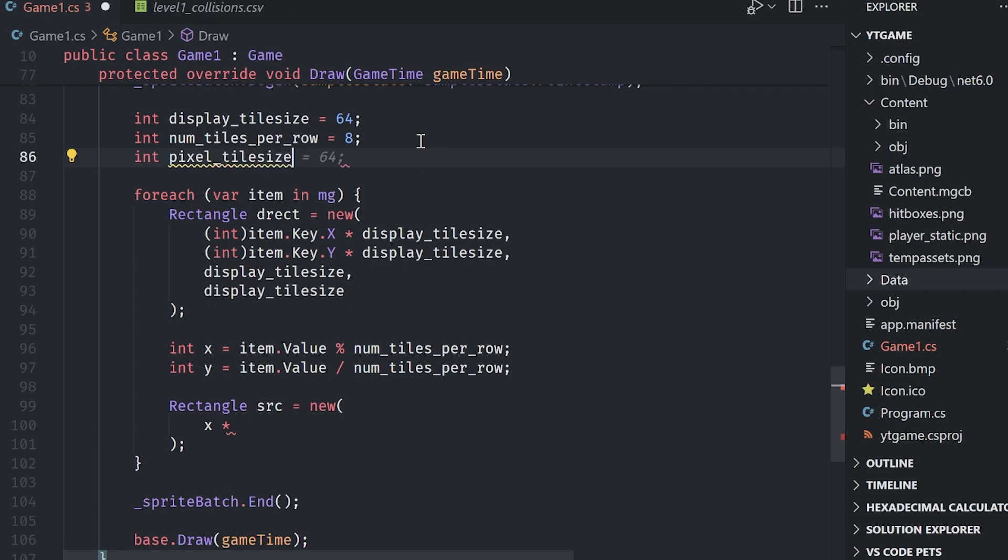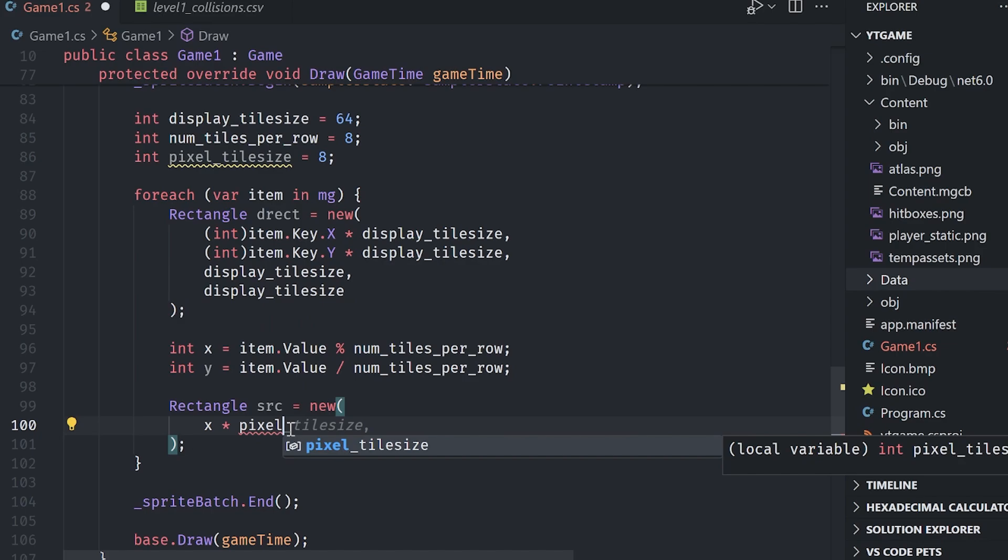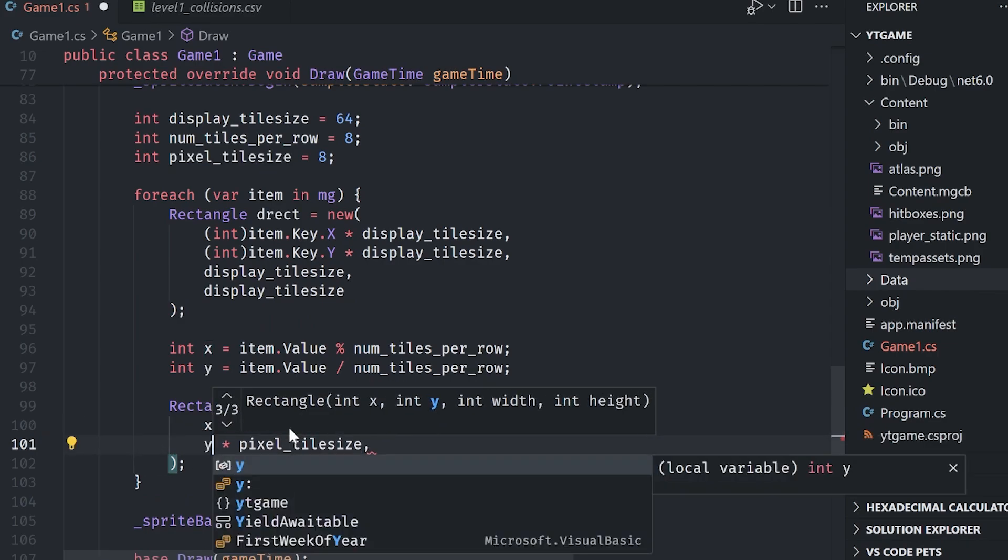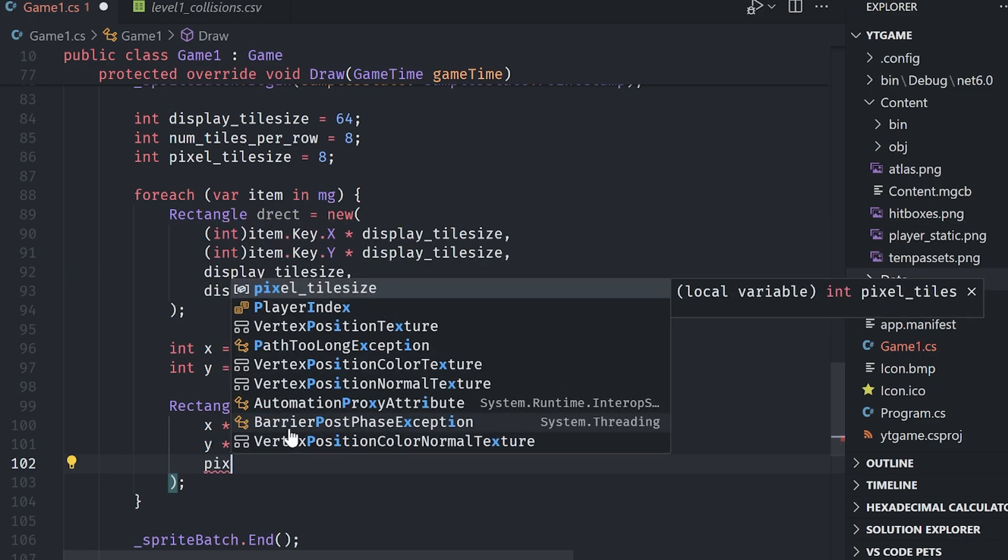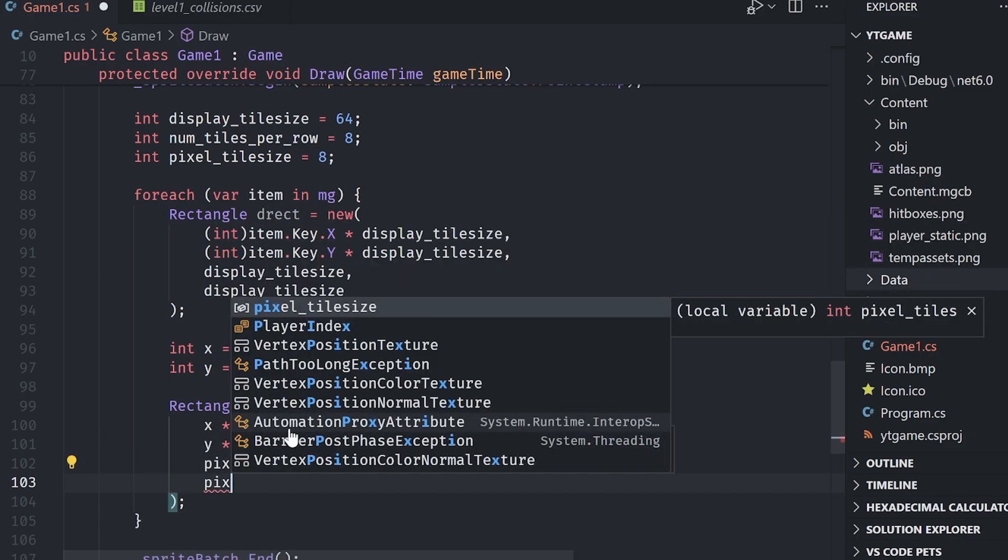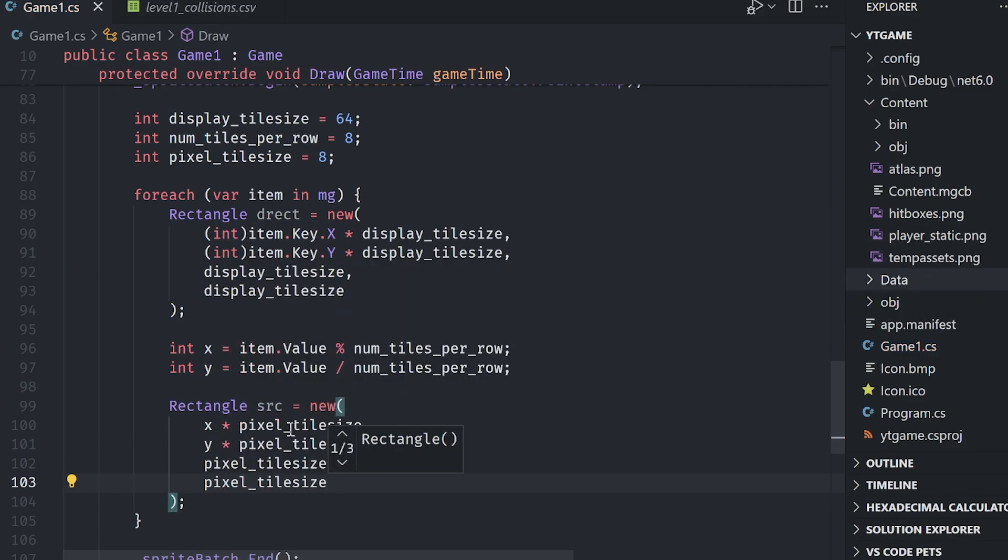And then again, just pixel tile size and pixel tile size.